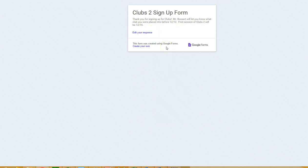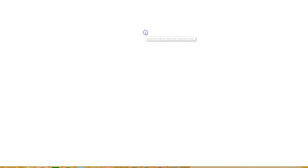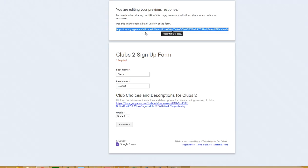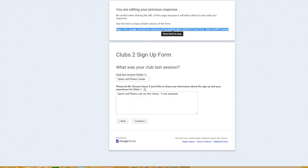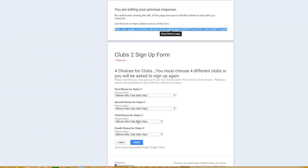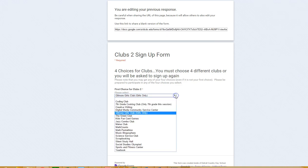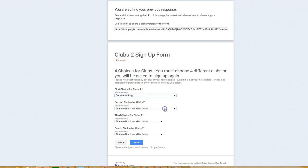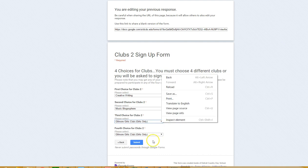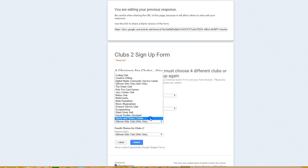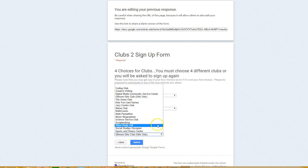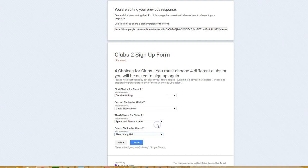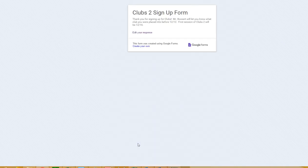Then you'll hit submit and it'll say thank you very much. If for some reason you made a mistake, you can edit your response and go back in. So then I would sign up for four different clubs, and then submit, and then I'd be ready to go. Once again, this form - you won't get the link to the form until the 3rd of December at 8 o'clock in the morning. I'll send an email with that link.